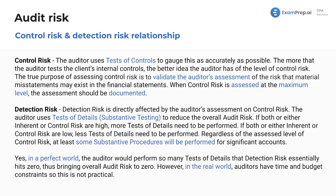Let's talk about the relationship between control risk and detection risk, because this will come up time and time again. They are inversely related — meaning the more work you do for detection risk, the more tests of details you do, the less you have to worry about control risk. And the lower the control risk, the higher the detection risk can be.